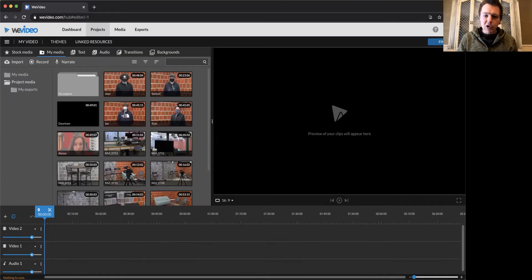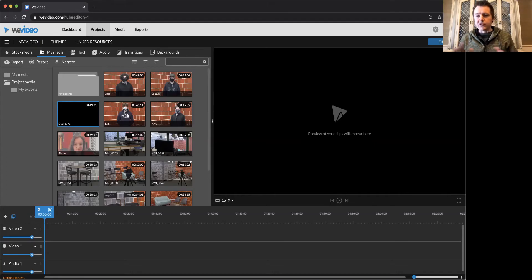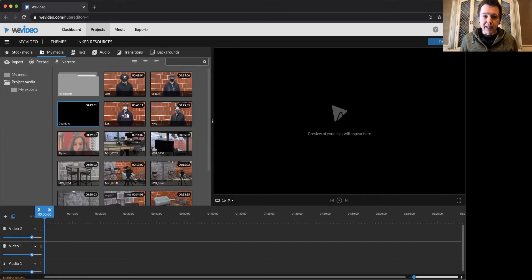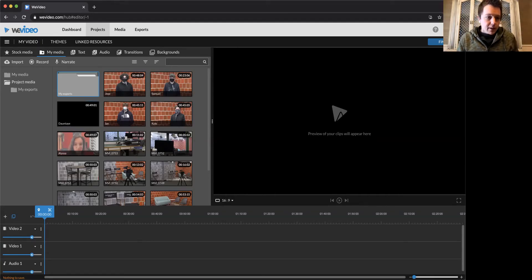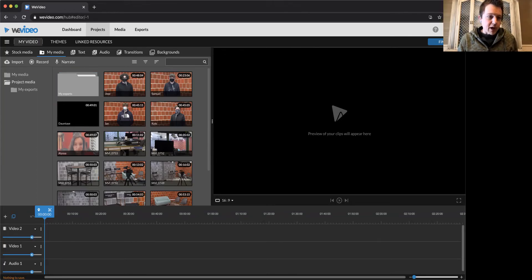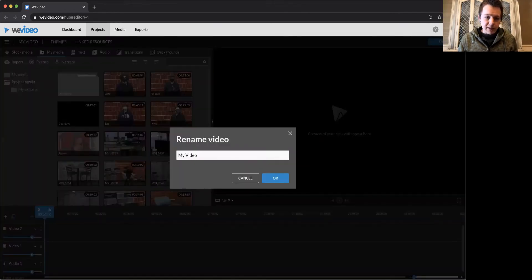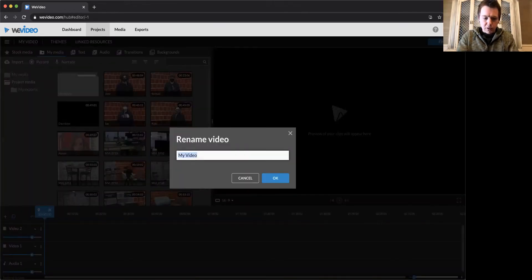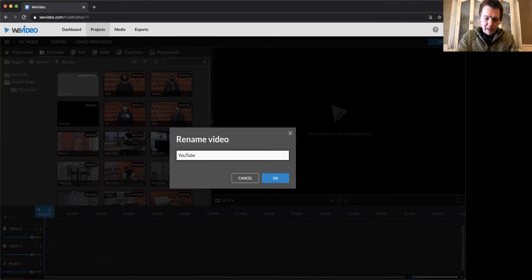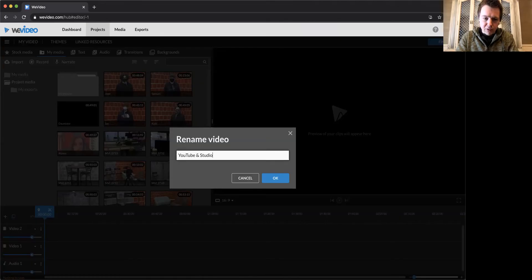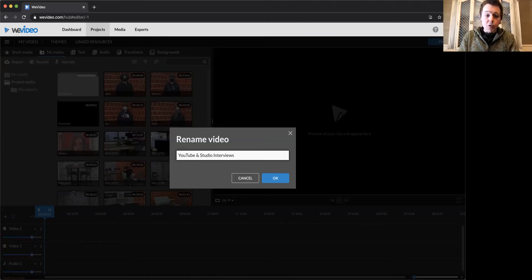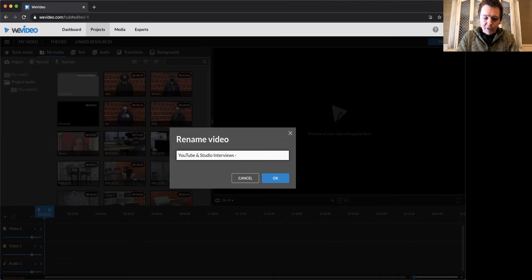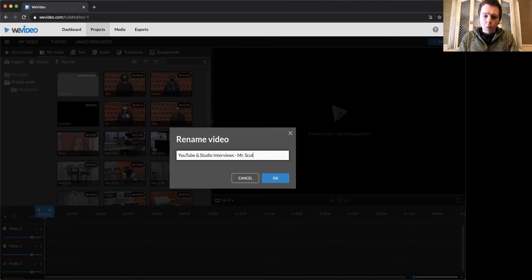Just to go over some of the screens, some of the windows we have here in WeVideo. We have the title up here. Let's change this to YouTube and we're just going to call it maybe YouTube and Studio Interviews. So you can name it something else, but definitely add your name to the title.